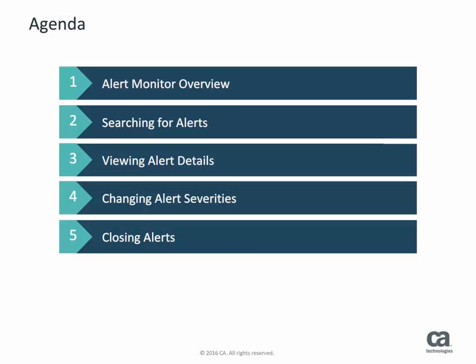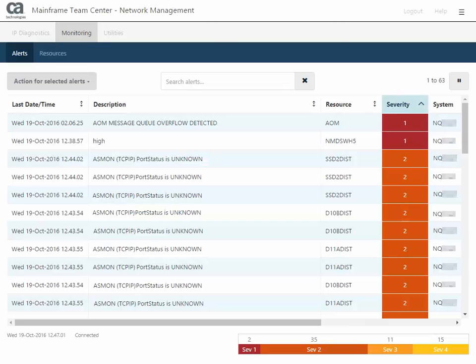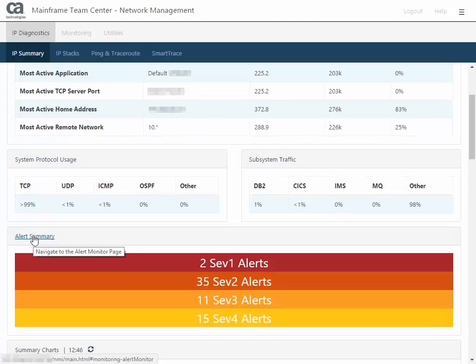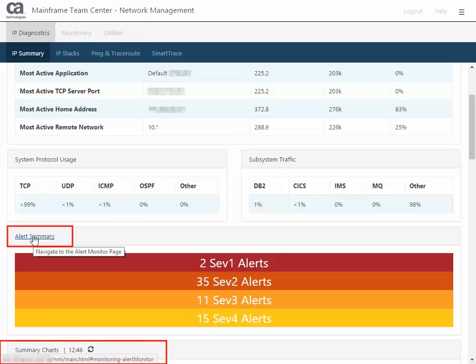Now, let's discuss how to access the Alert Monitor. You can access the Alert Monitor from the Monitoring tab. You can also come to the Alert Monitor from the IP Summary page, or you might have received an email or a direct URL to the Alert Monitor.